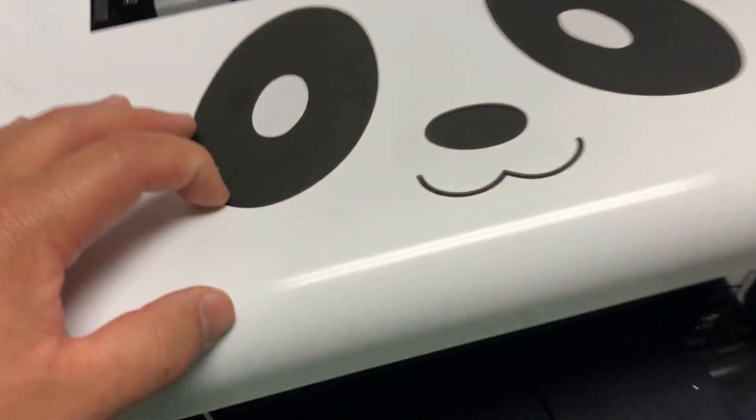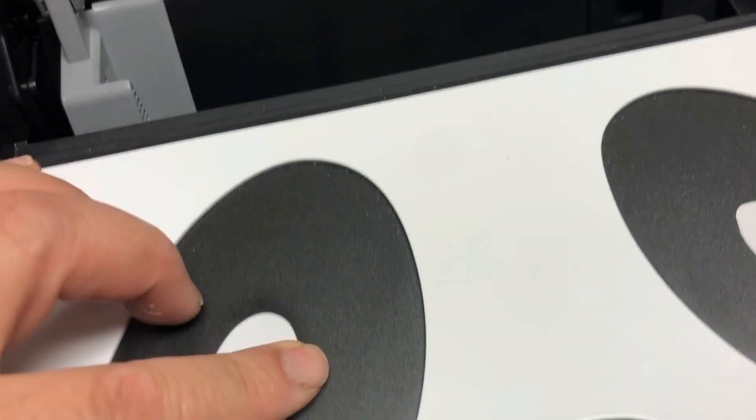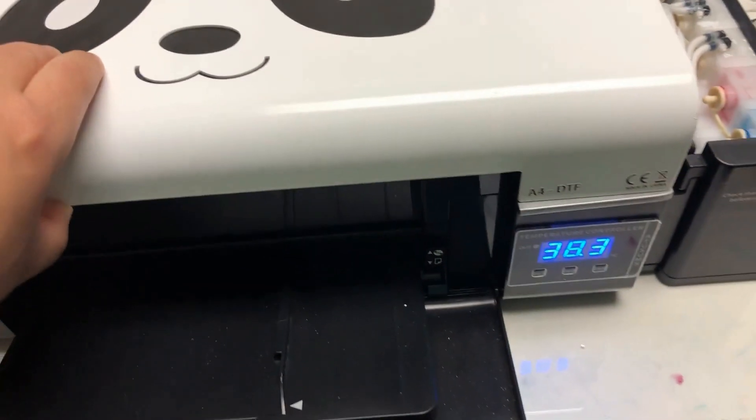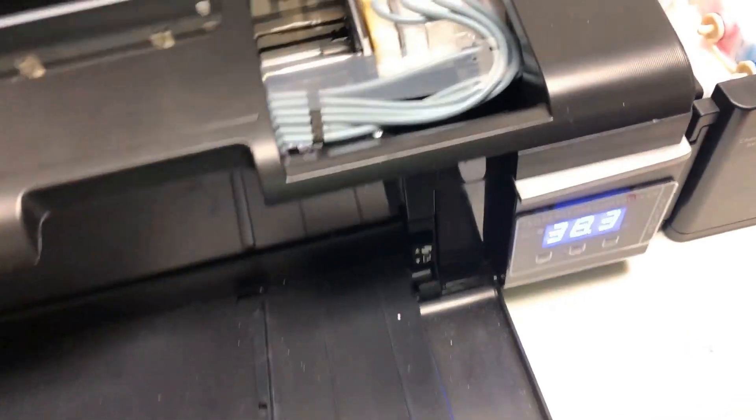Hey guys, it's Kevin. Today, I'm going to review this Pro-Colored Panda Printer.